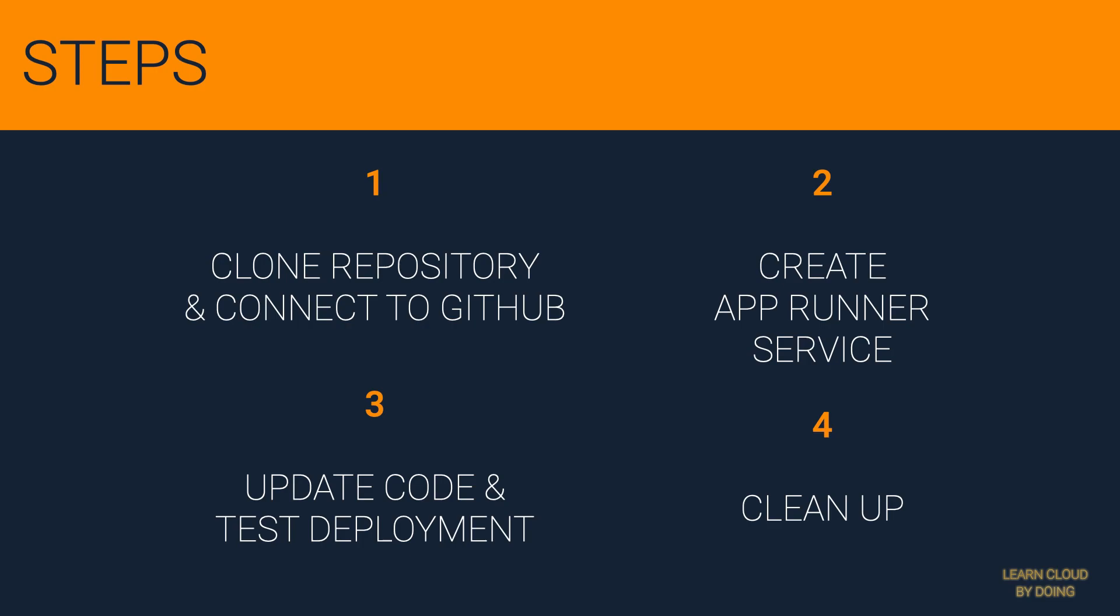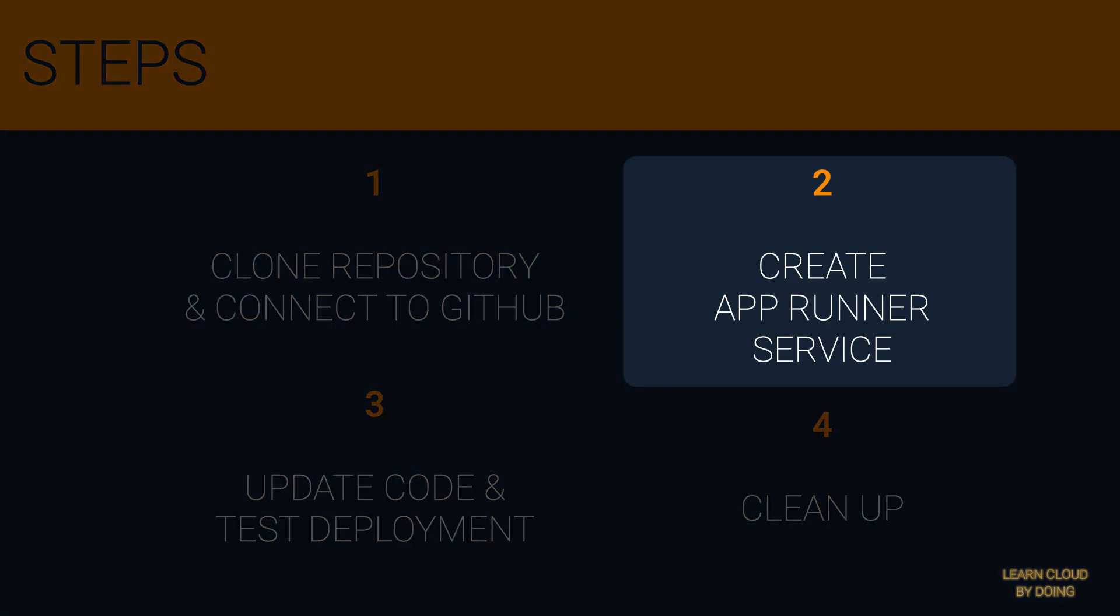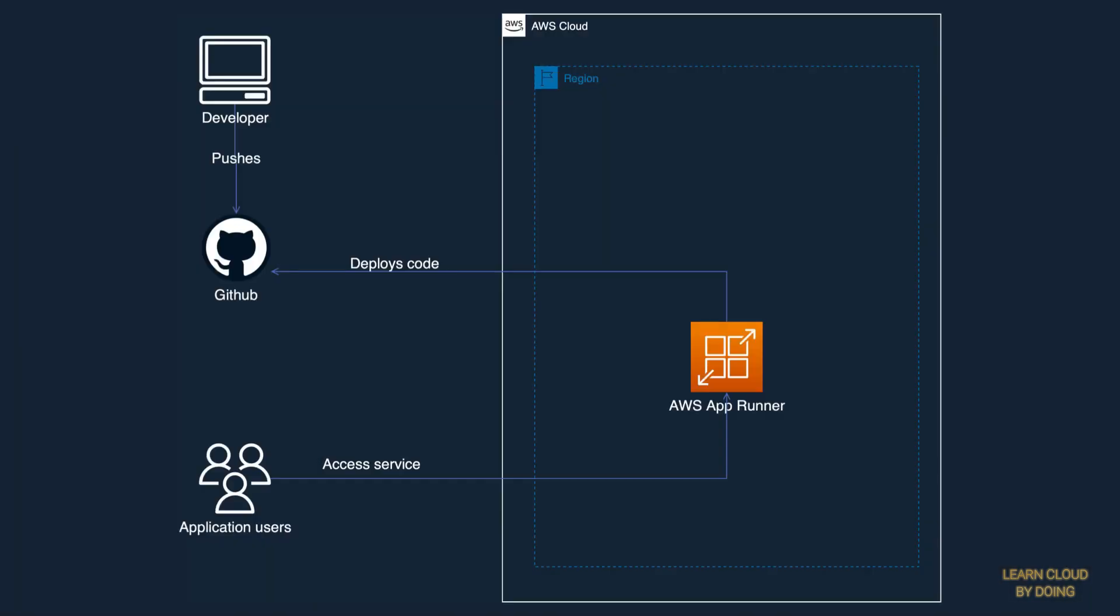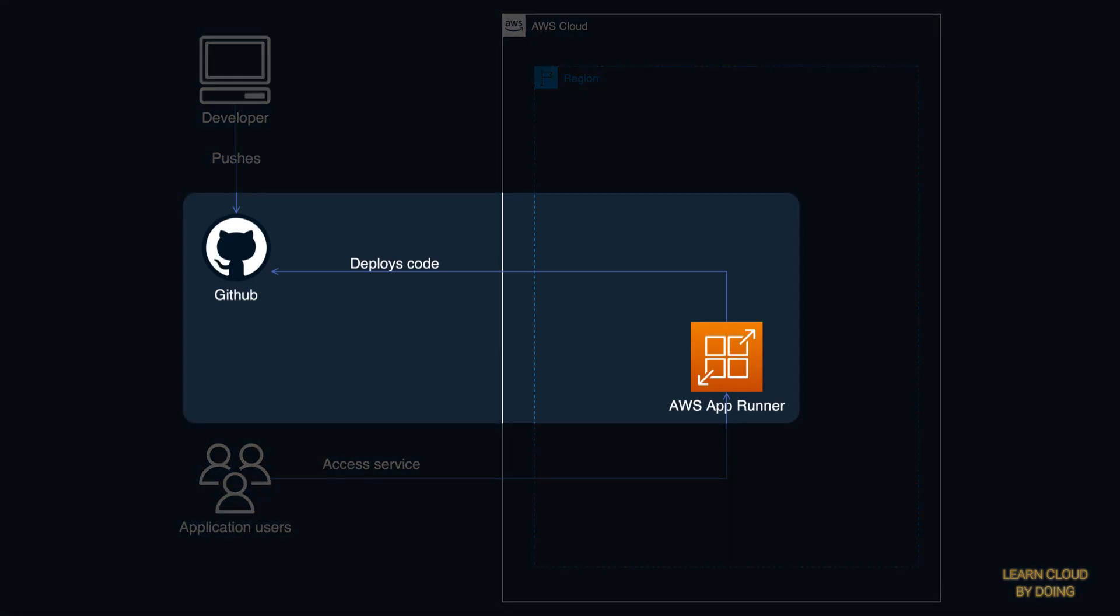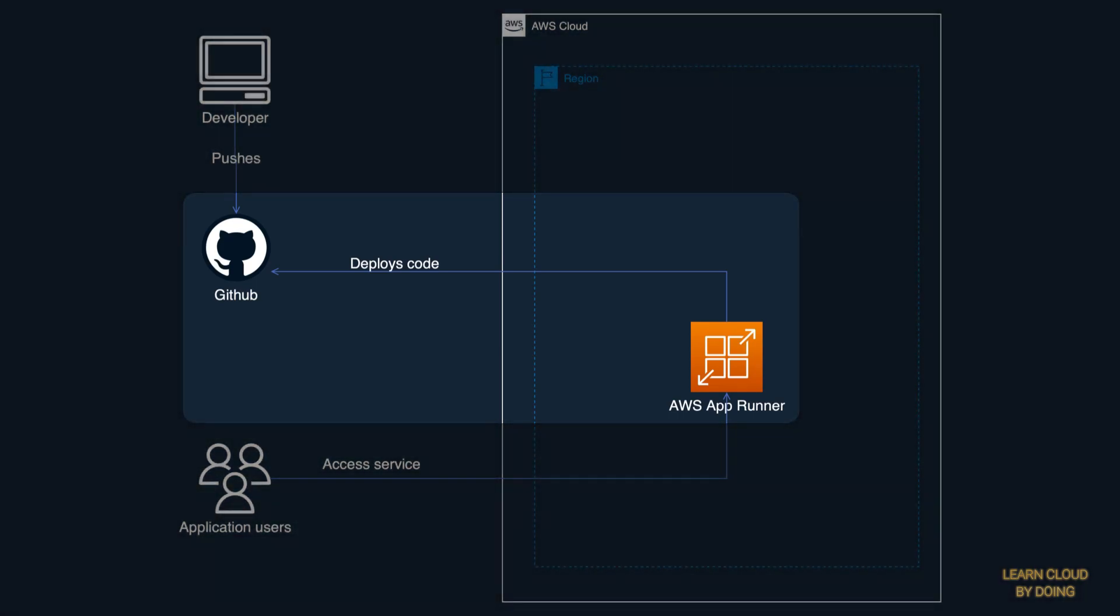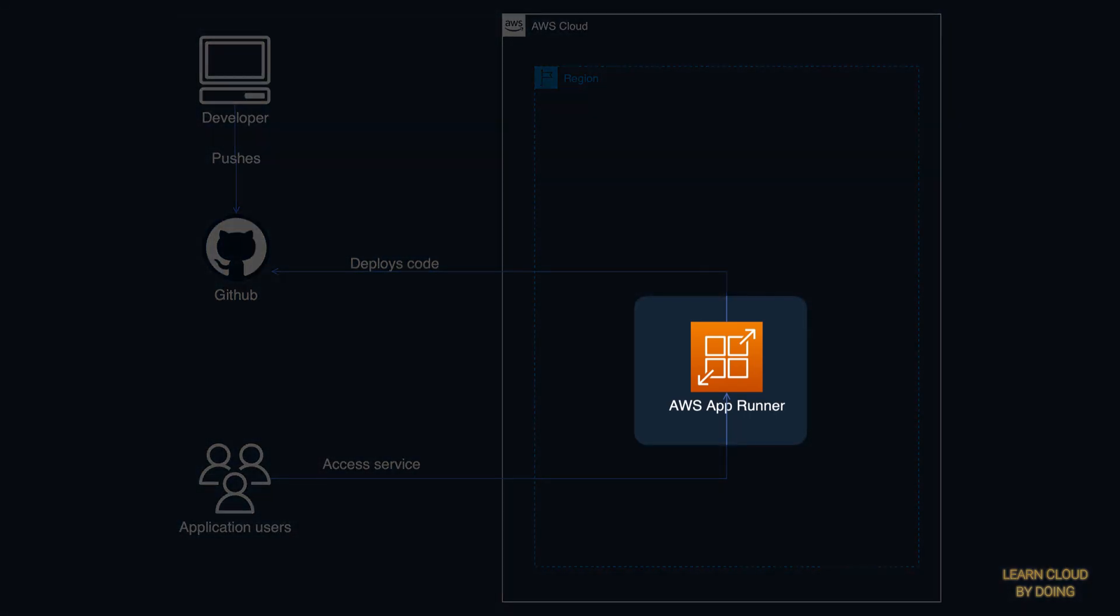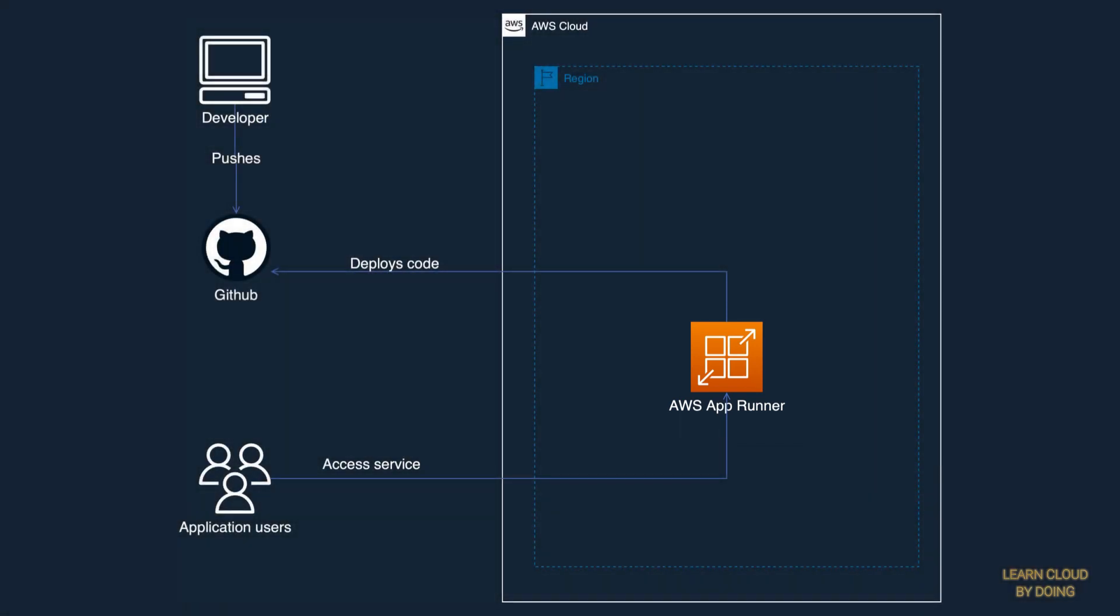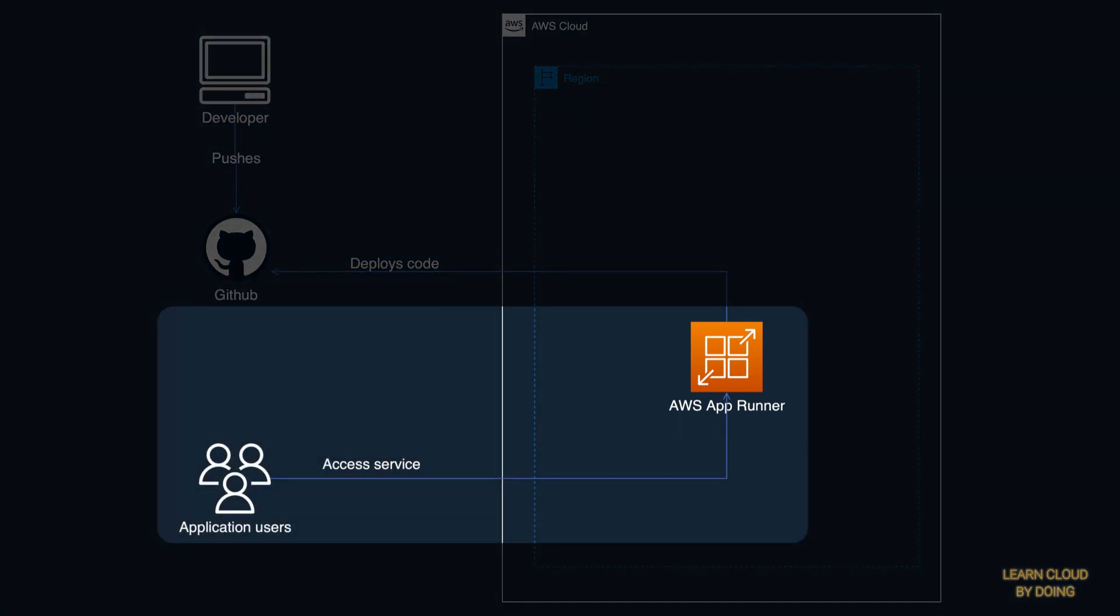Second step: Create AppRunner service. AppRunner is now connected to the GitHub repository. So, you can proceed creating a service to deploy the application and enable external users to access the application.